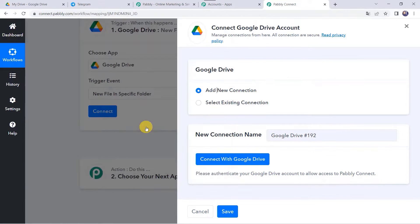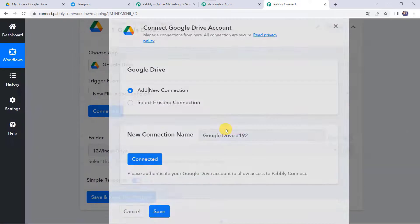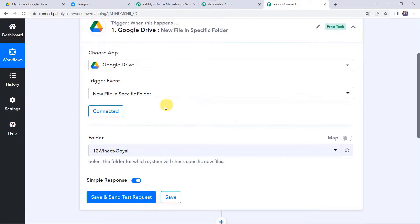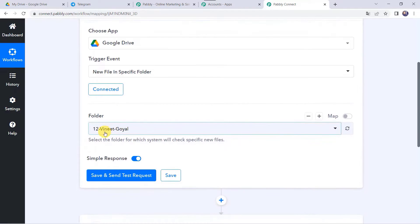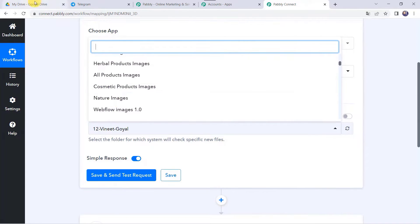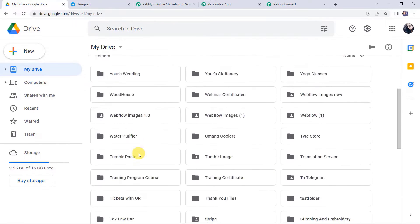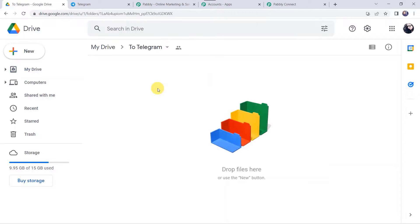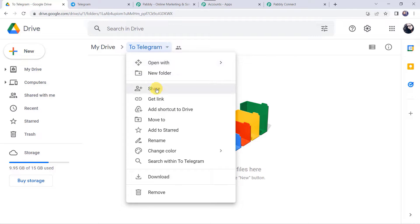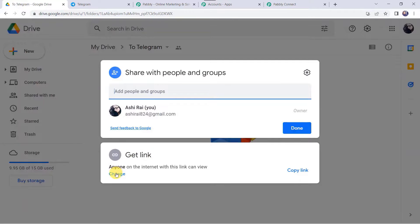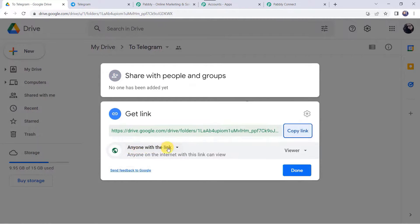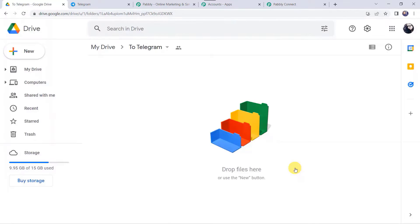This is the landing page of Pabbly Connect. As a first-time user, click 'Sign Up for Free' to create your account in two minutes and get 100 free tasks every month. Since I already have an account, I'll click Sign In. In the All Apps section, go to Pabbly Connect and click Access Now.